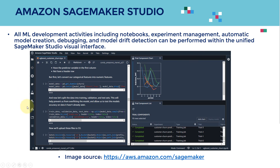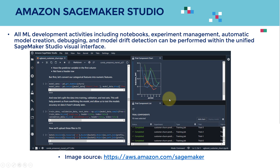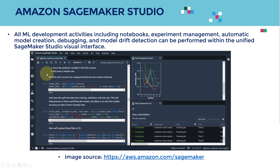Here's the interface and what Amazon SageMaker Studio looks like. You'll have your code available, you can run experiments, and visualize the performance of your training. You can visualize all the various experiments in one place. All ML development activities — such as notebooks, experiments management, automatic model creation, debugging, and model drift detection — can all be performed within a unified visual interface.